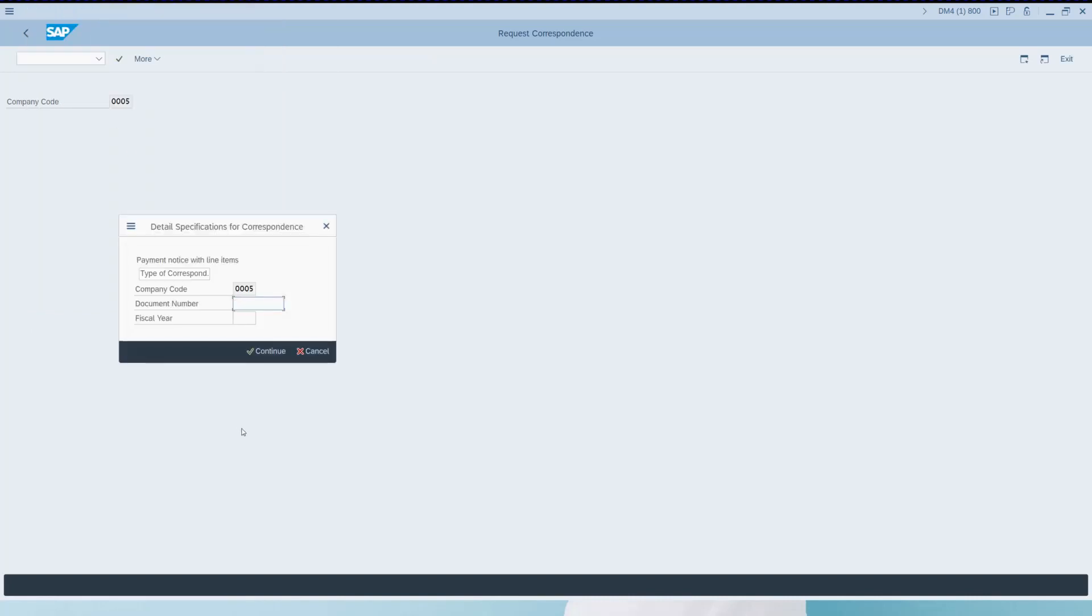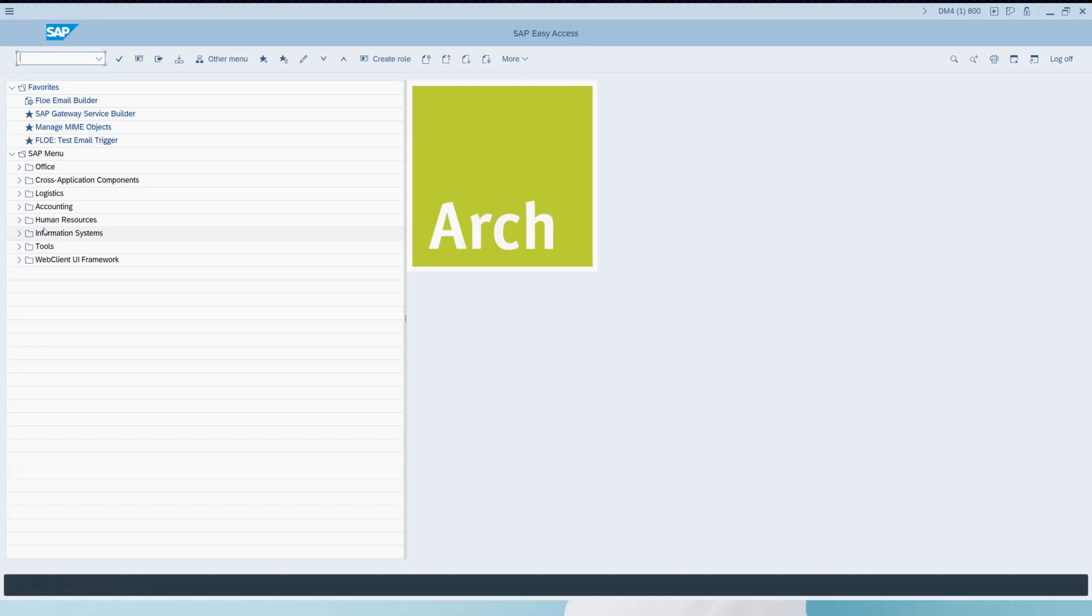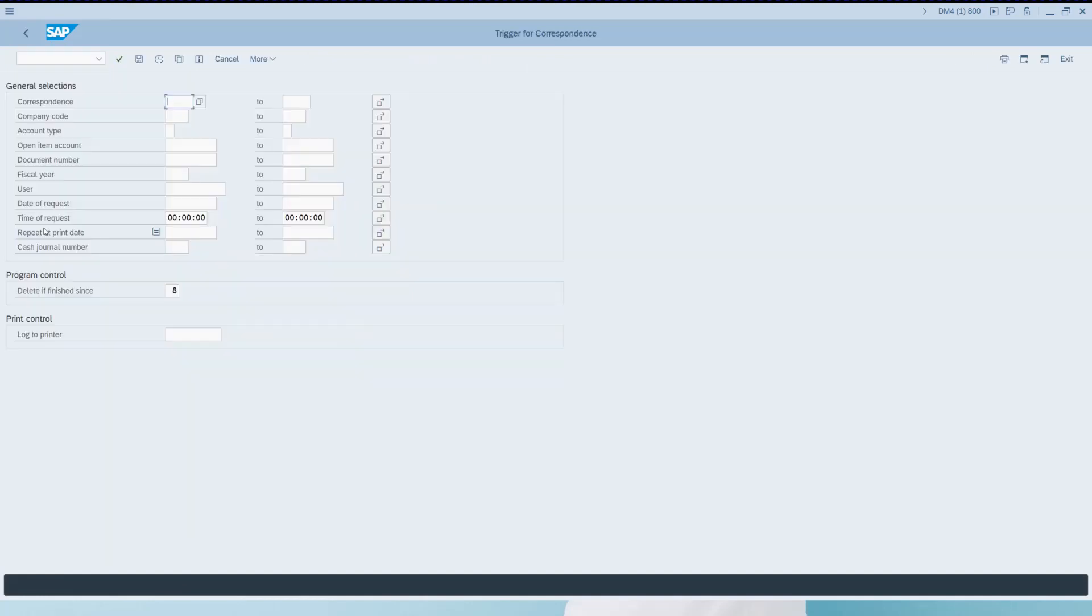I enter document number and a fiscal year. And next I need to run the trigger program to process the correspondence requests. Again I enter the correspondence type and this time just the company code.